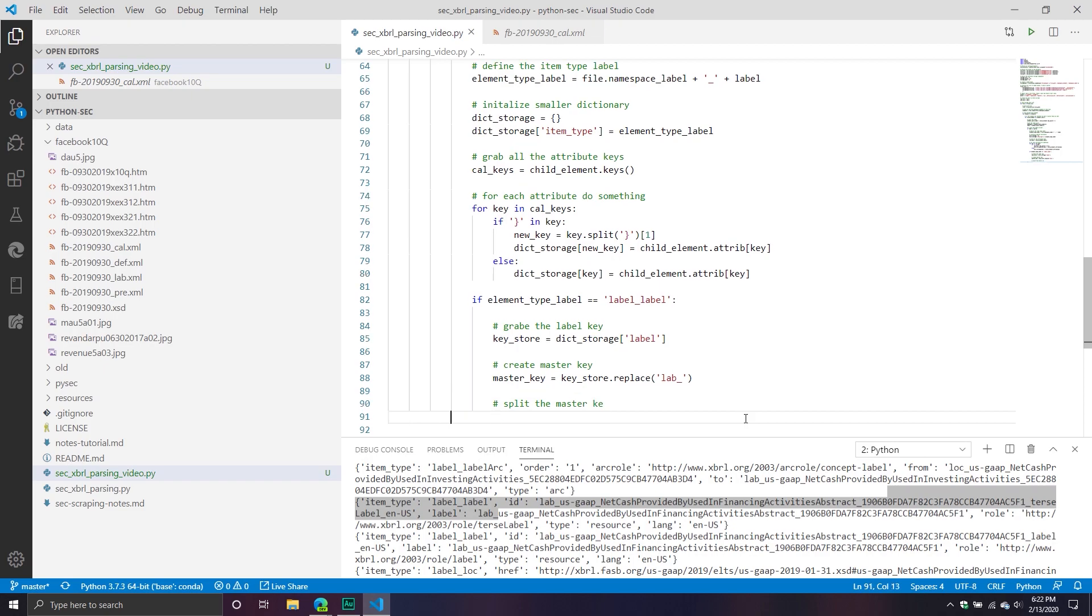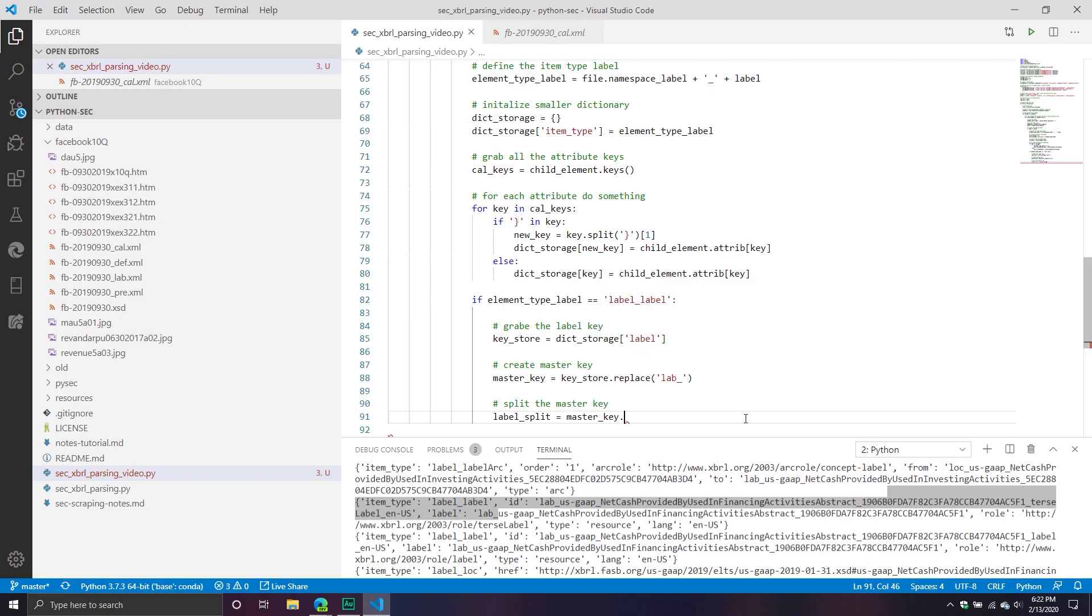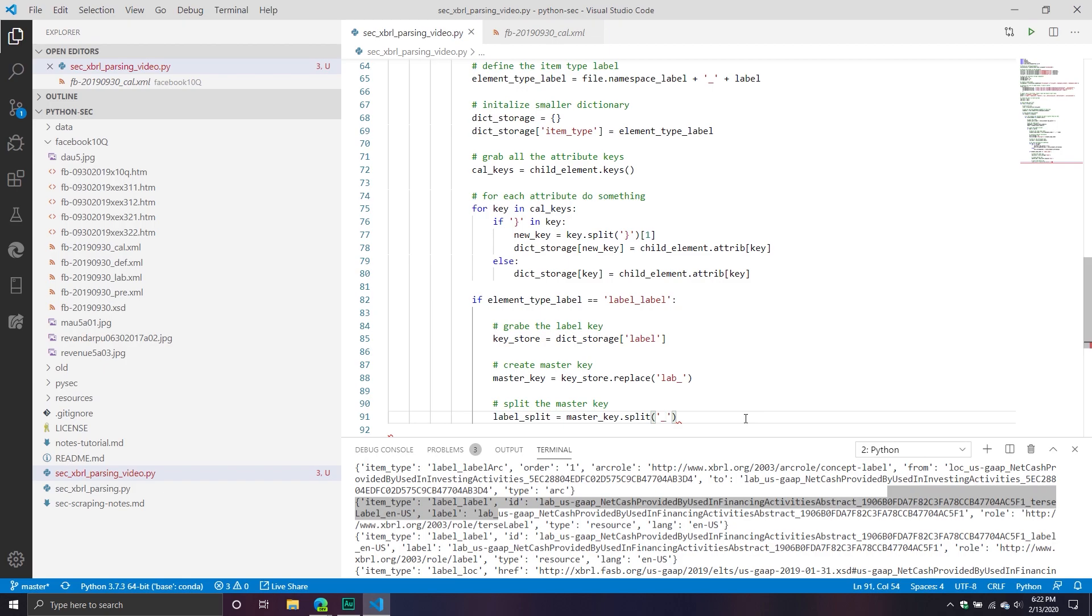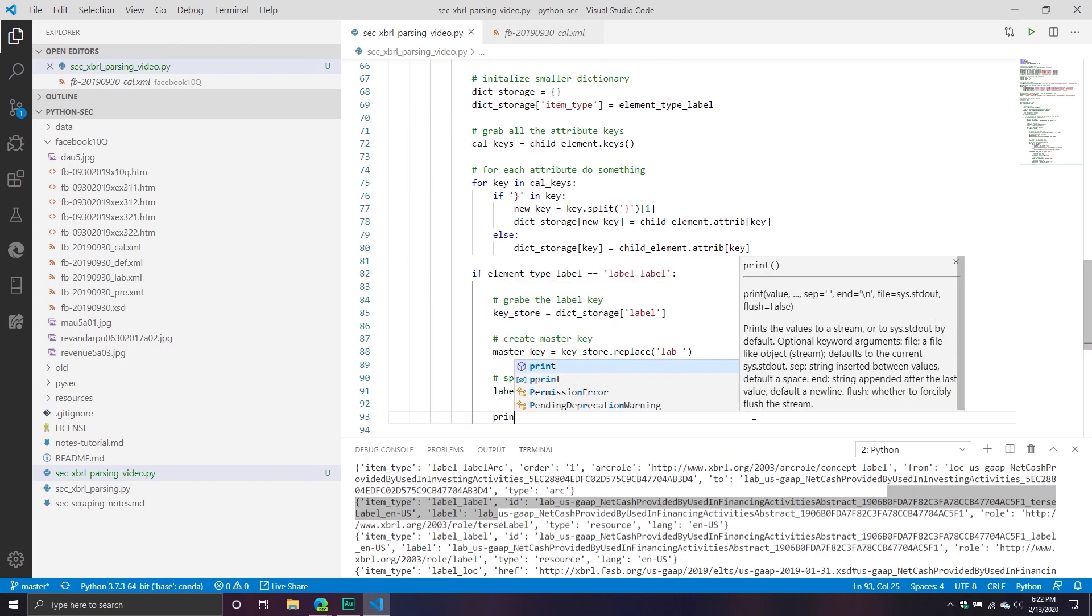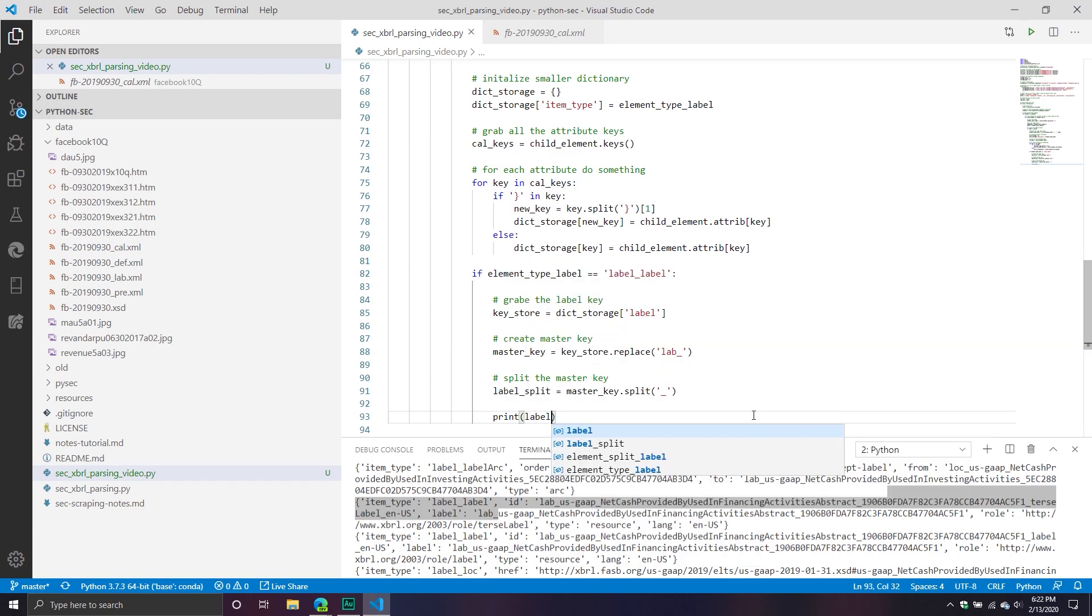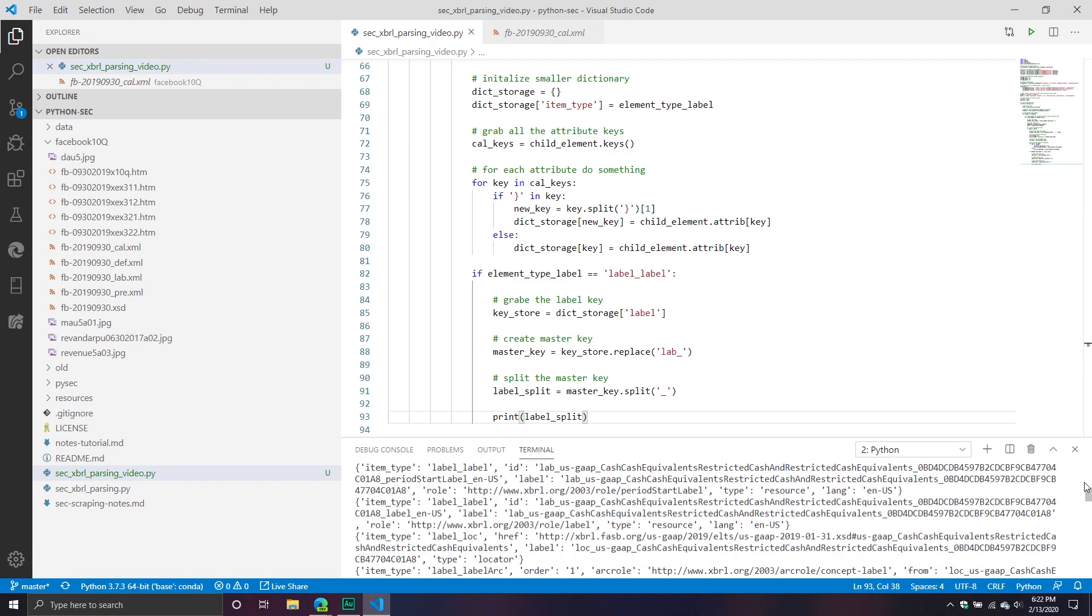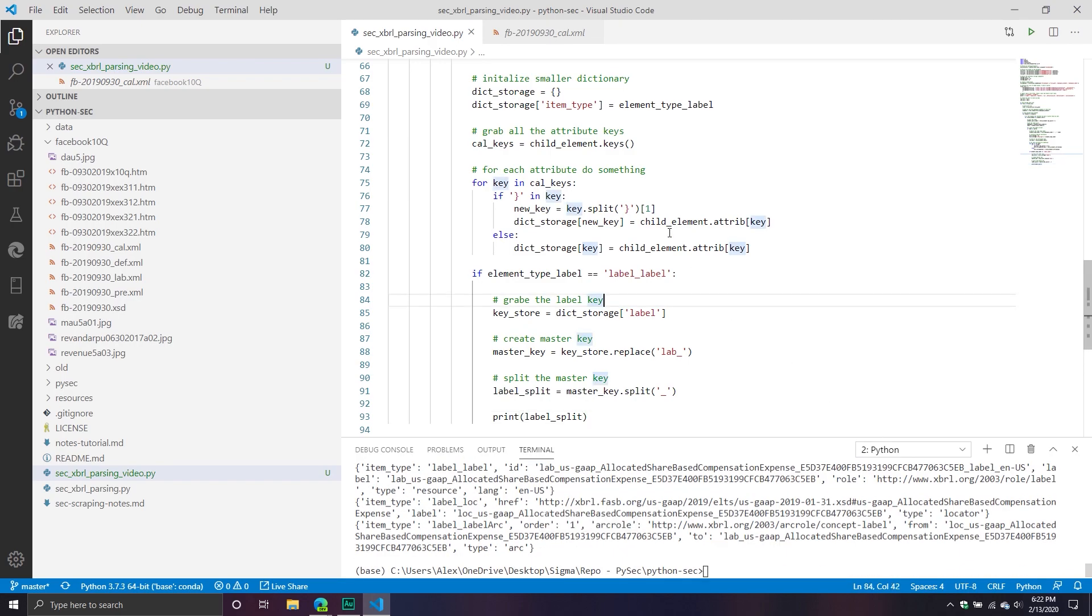Take split the master key. And so we're going to say label_split equals master_key.split underscore. Okay, so now what we'll see, we'll see a bunch of these. We'll see basically that split version of it. So I'm going to put this down at the bottom. FYI, you're going to see a bunch.